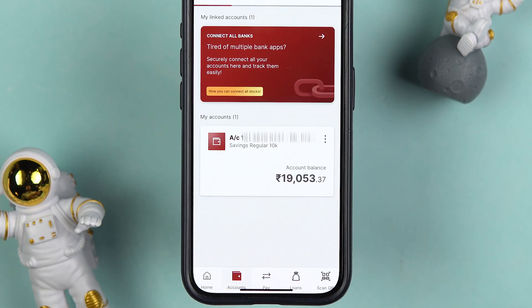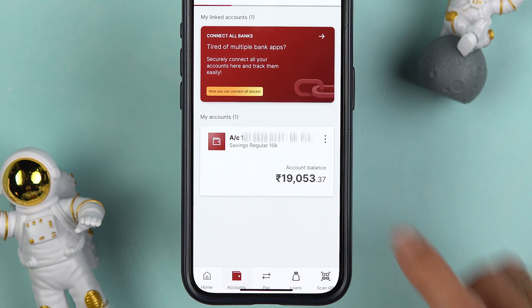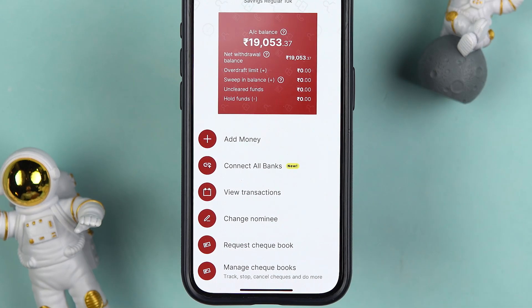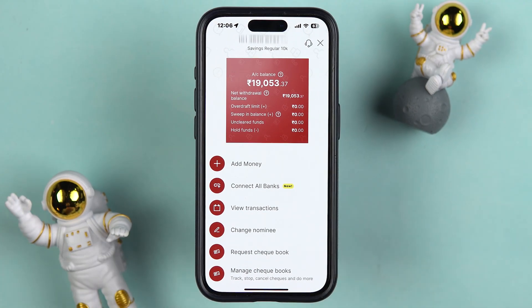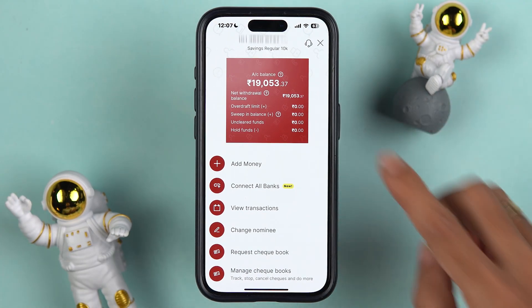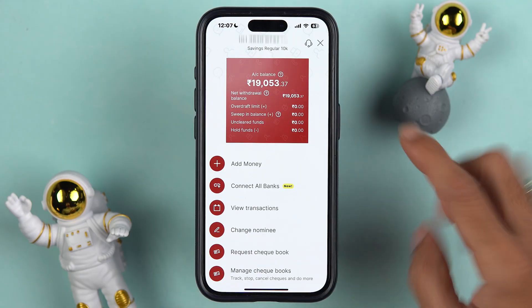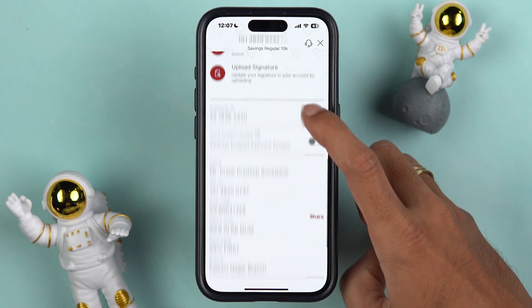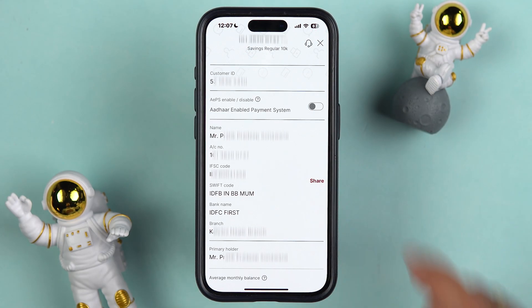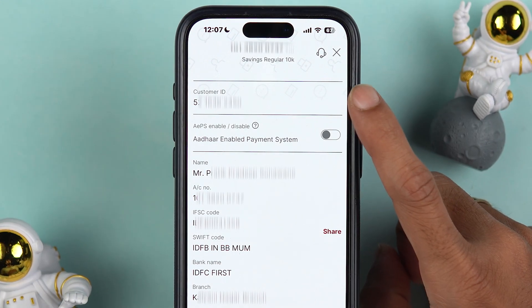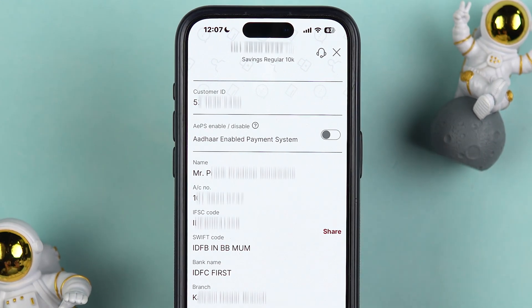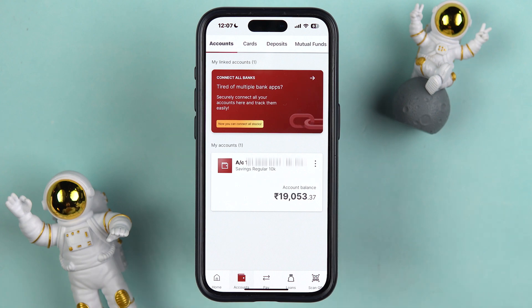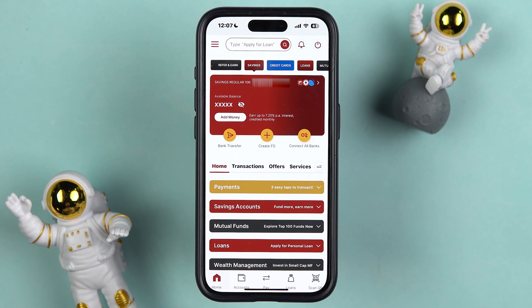To get your customer ID, simply tap on the Account option at the bottom, then tap on the Account section again. Once you get to this particular page, you can check out basic details like your balance and your account number. If you scroll down, you can find your customer ID right there within the application.